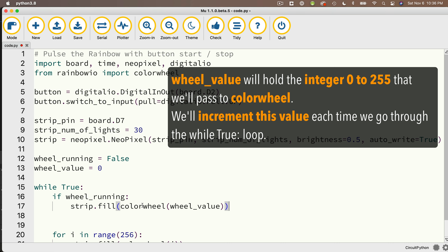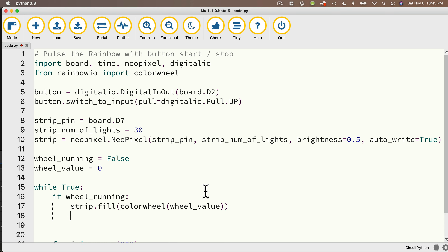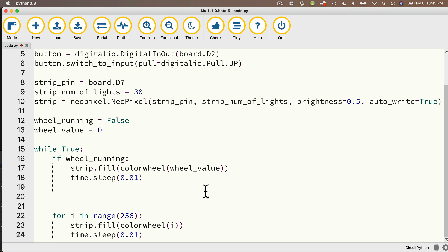That function returns a valid color we can use inside strip.fill(). Then I'll sleep for one hundredth of a second. We're not using a for loop here because if we looped from 0 to 255 we wouldn't be able to detect a button press inside that loop and save a number between 0 and 255. Instead, we add one to wheel_value each time we perform strip.fill(). When adding one goes above 255, we reset wheel_value to zero, looping through all numbers 0 to 255 while checking for button presses at each iteration.